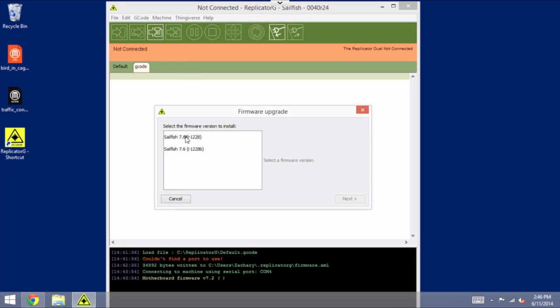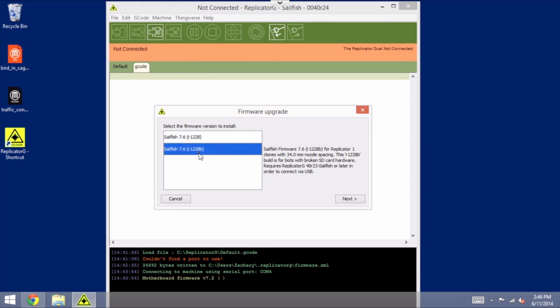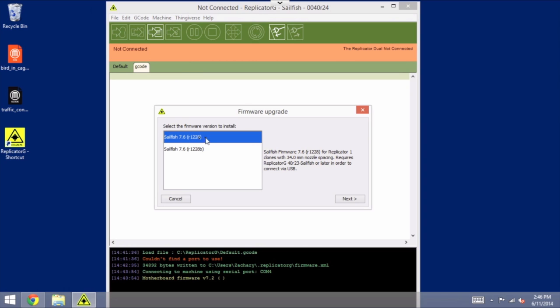In this case, we're prompted with two options. We can install the regular Sailfish 7.6, which is the latest version, or they have another one with a B after the number here, and that's indicated for machines that have broken SD card hardware, so we do not want that one. We want the first one here that does not have the B in the name. I'll click Next.